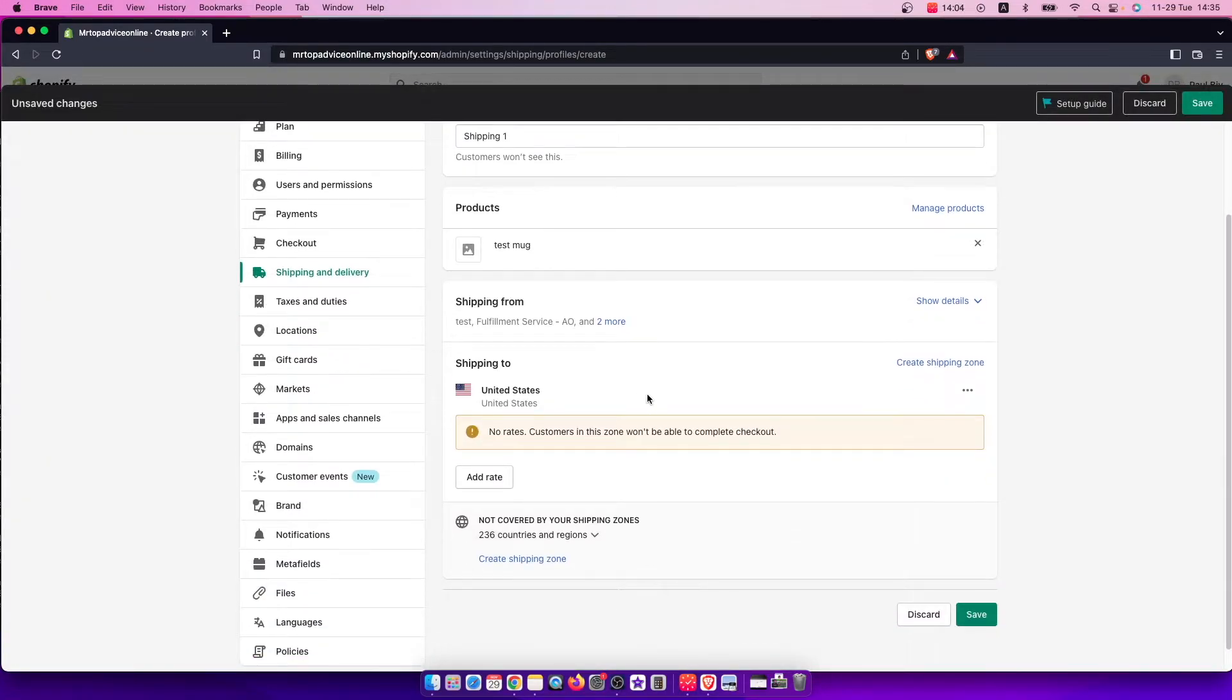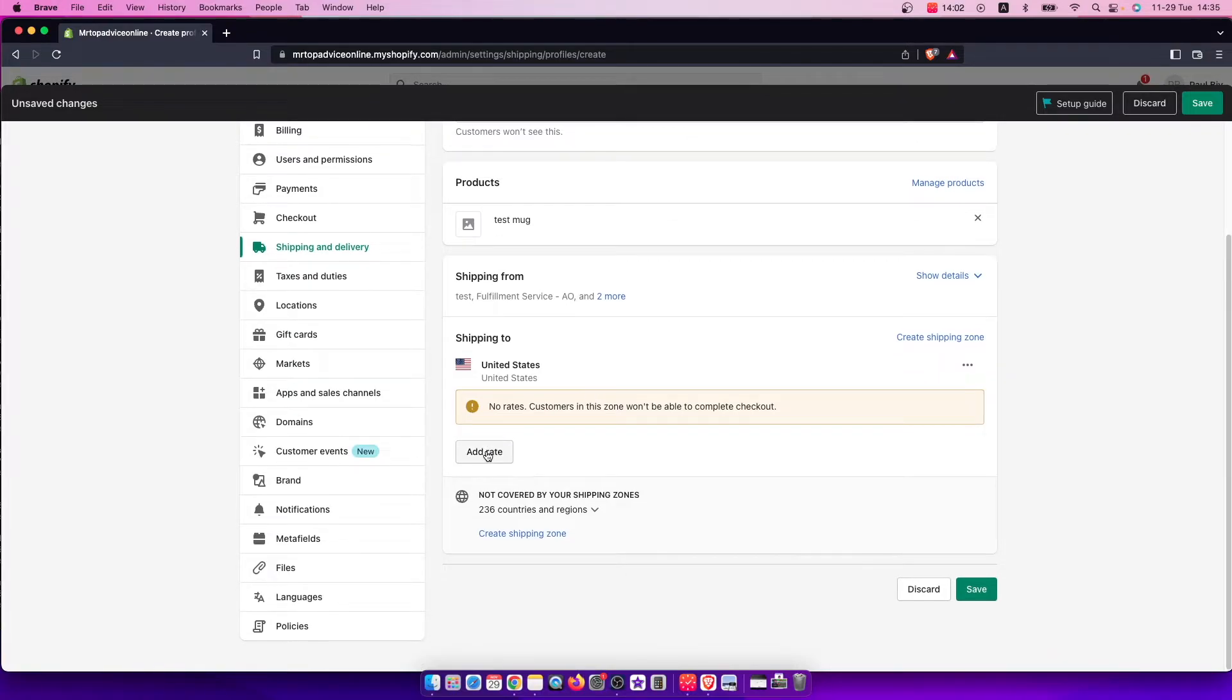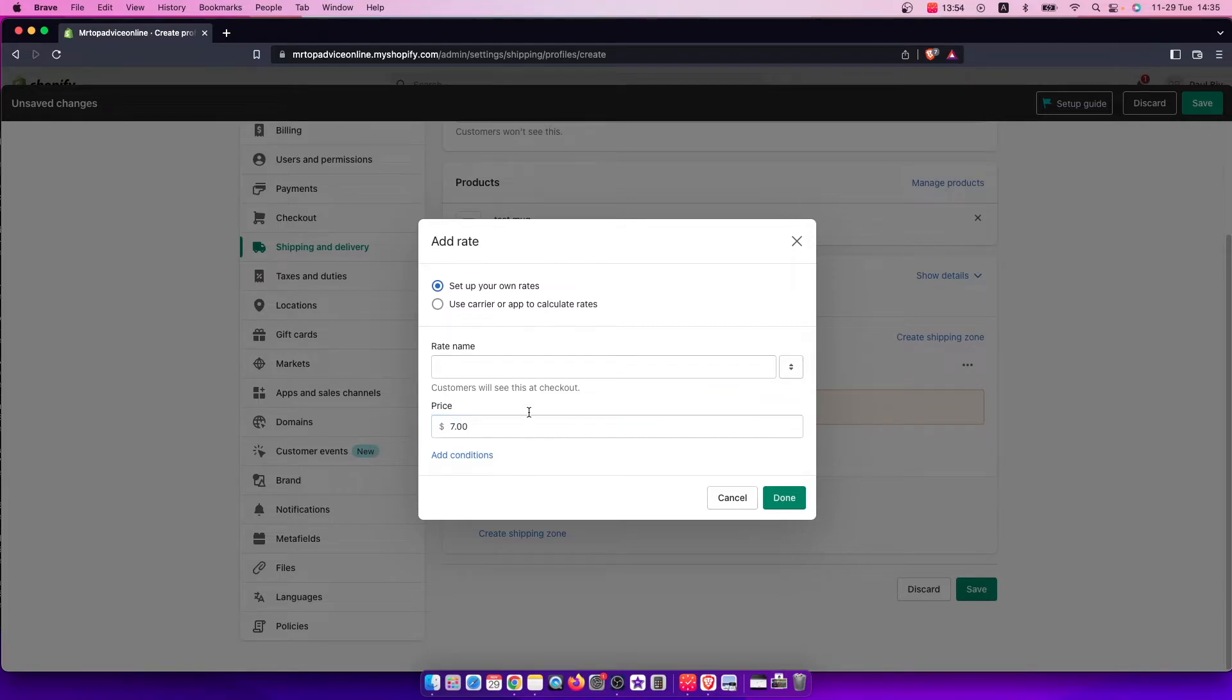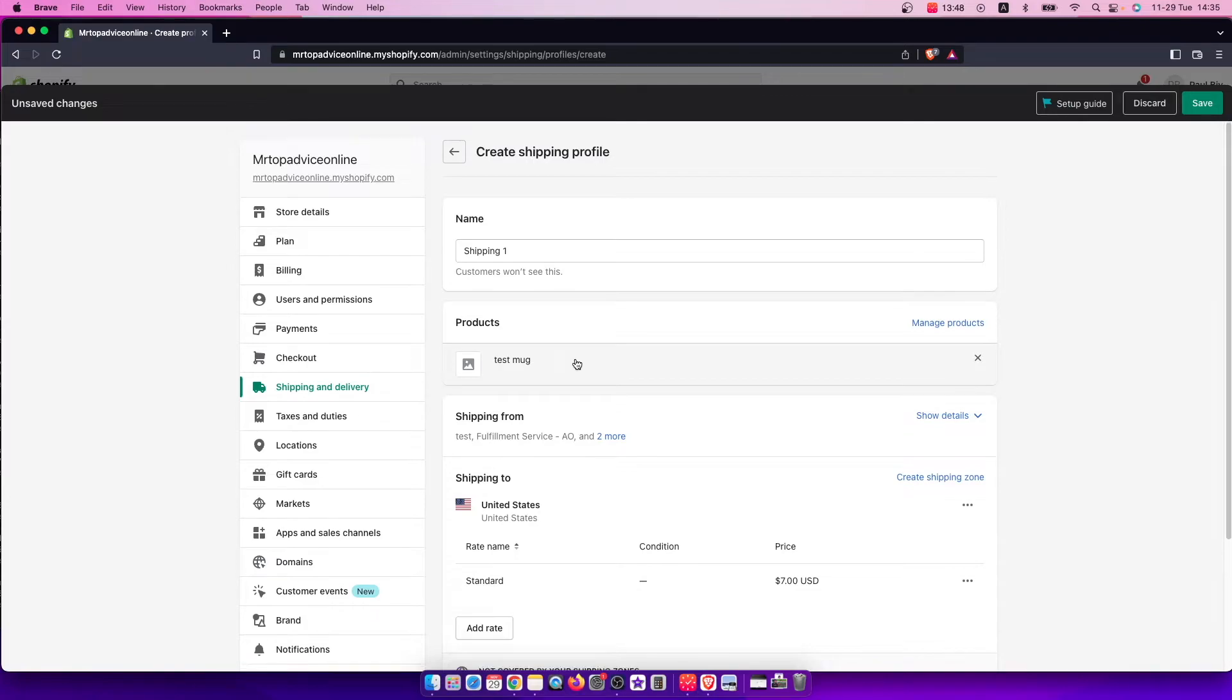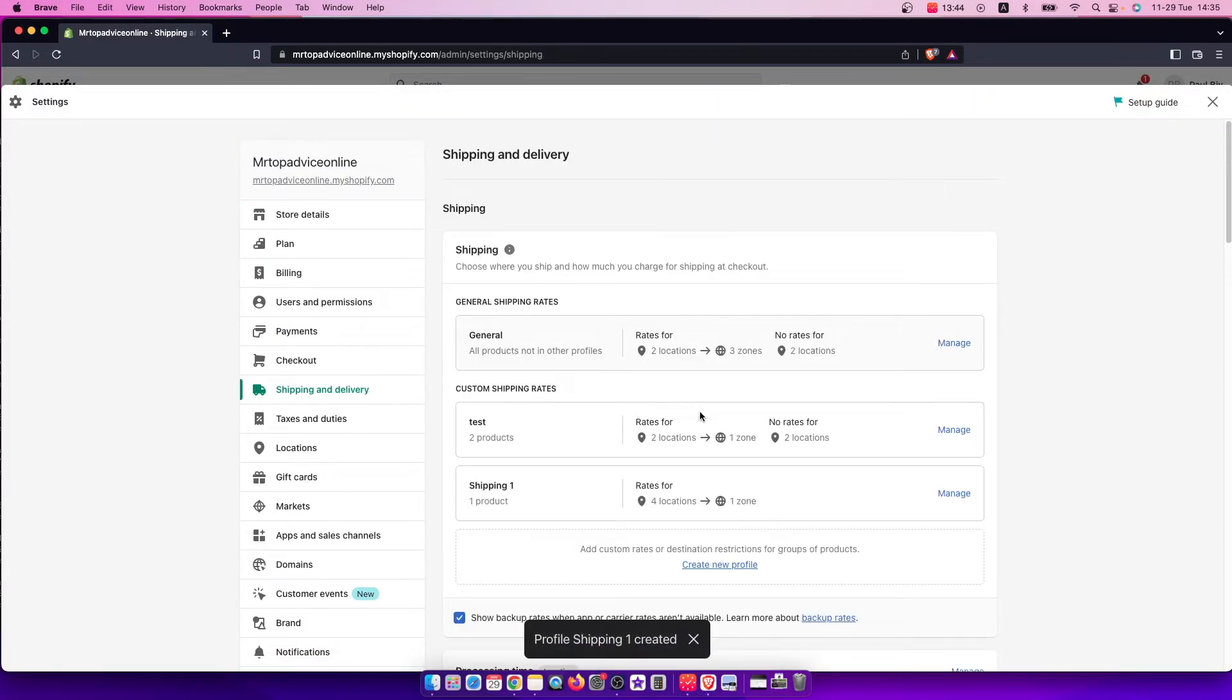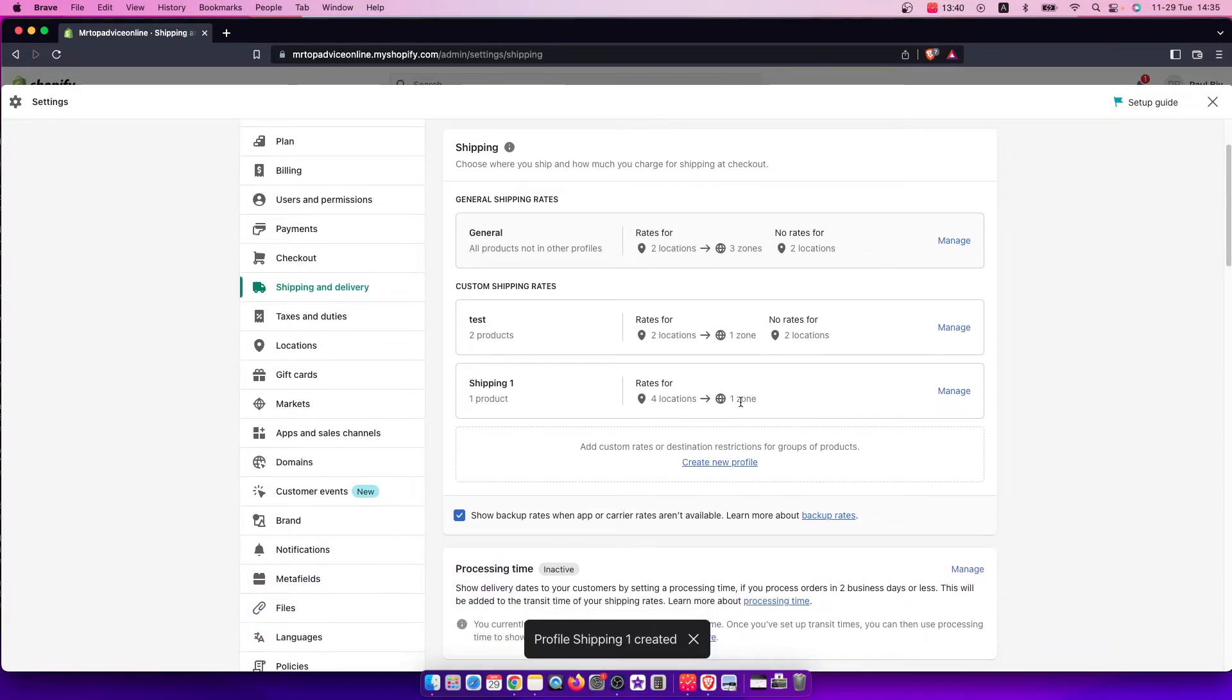And then you need to add rates. So for United States, we will do, for example, $7, and rate name standard, and press done. And after you do that, then you need to press save. And one shipping zone is created for that particular product.